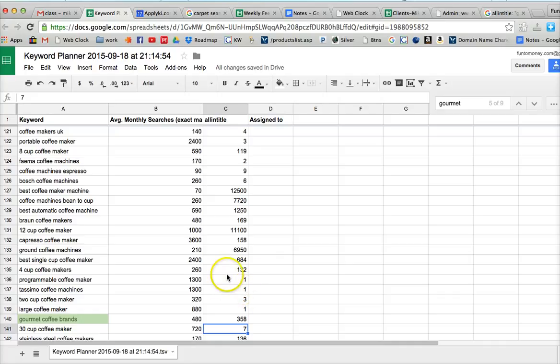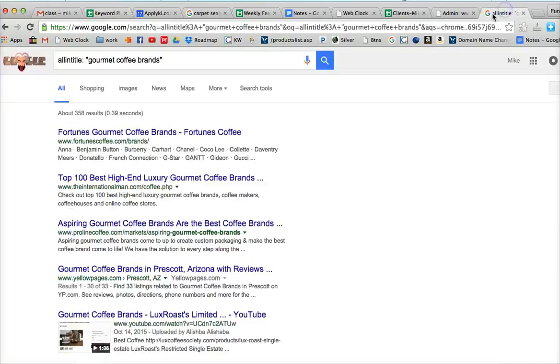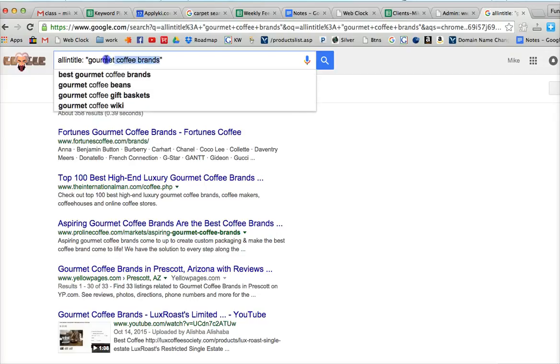So low numbers on all in title when you've got high numbers on search indicate there's probably an error with that. So if we take that one over here and just double check it, we can see.